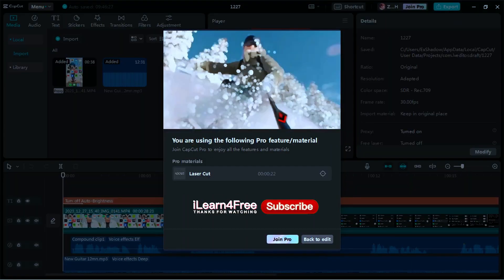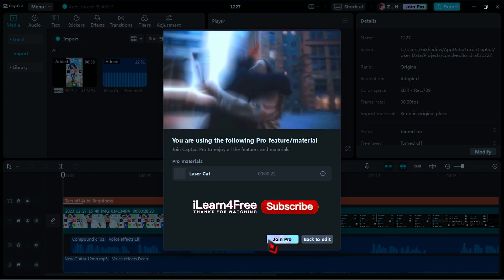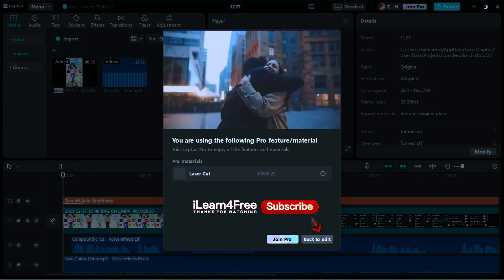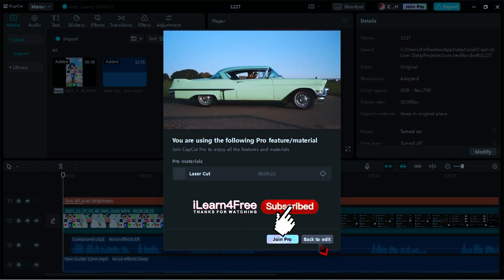Hello, today I'm going to show you how to save or export the video in CapCut in 2024.